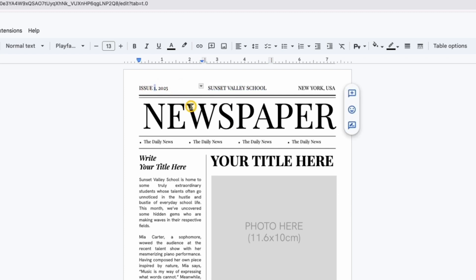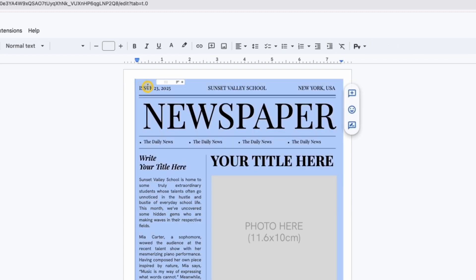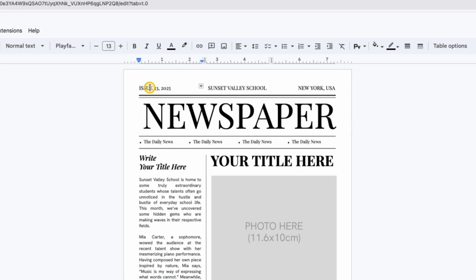Next, we have the subtitle. Just highlight the text and replace it with your own. You can write a short description of the issue, a date, or a catchy slogan.